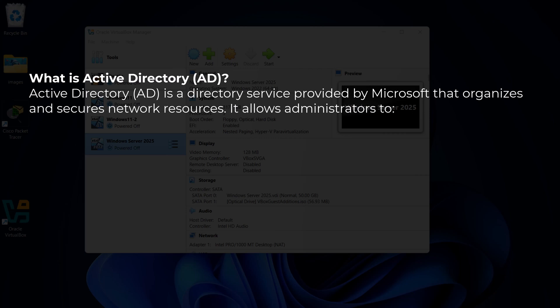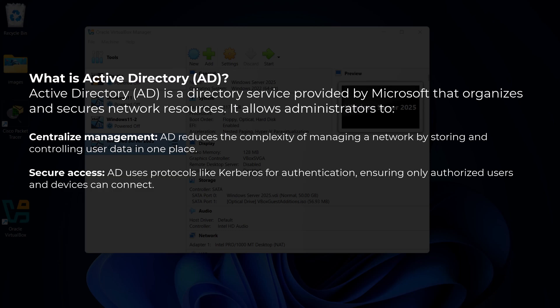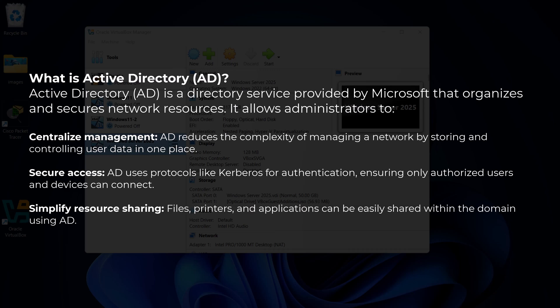Active Directory, or AD, is a directory service provided by Microsoft that organizes and secures network resources, allowing administrators to centralize management. AD reduces the complexity of managing a network by storing and controlling user data in one place — managing all company users, their accounts, and their permissions from one place. Active Directory uses protocols like Kerberos for authentication, ensuring only authorized users and devices can connect. It also simplifies resource sharing — files, printers, and applications can be easily shared within the domain.